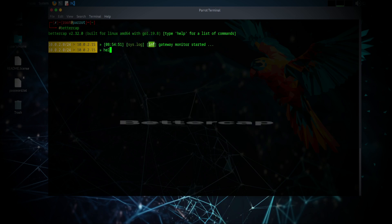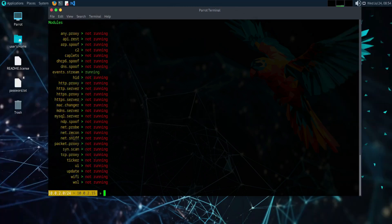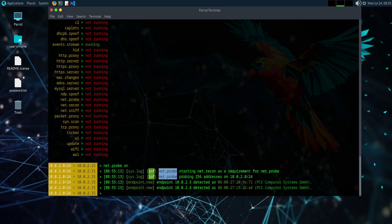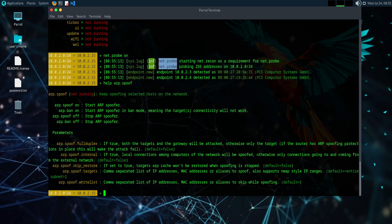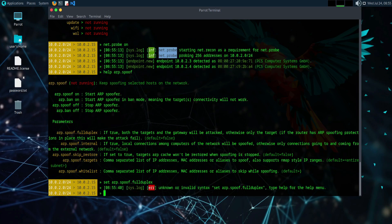BetterCap. BetterCap is a comprehensive, flexible, and powerful network attack tool designed for network monitoring, analysis, and exploitation. It is renowned for its ability to perform a wide array of tasks and attacks, including man-in-the-middle attacks, packet sniffing, and network protocol manipulation.